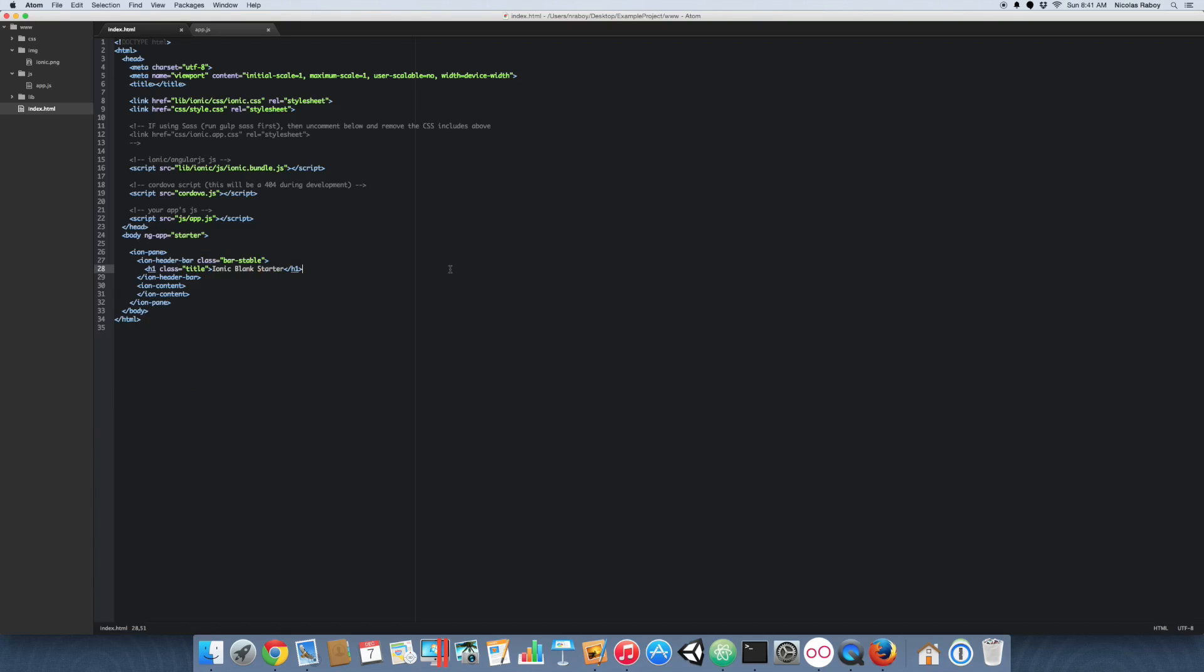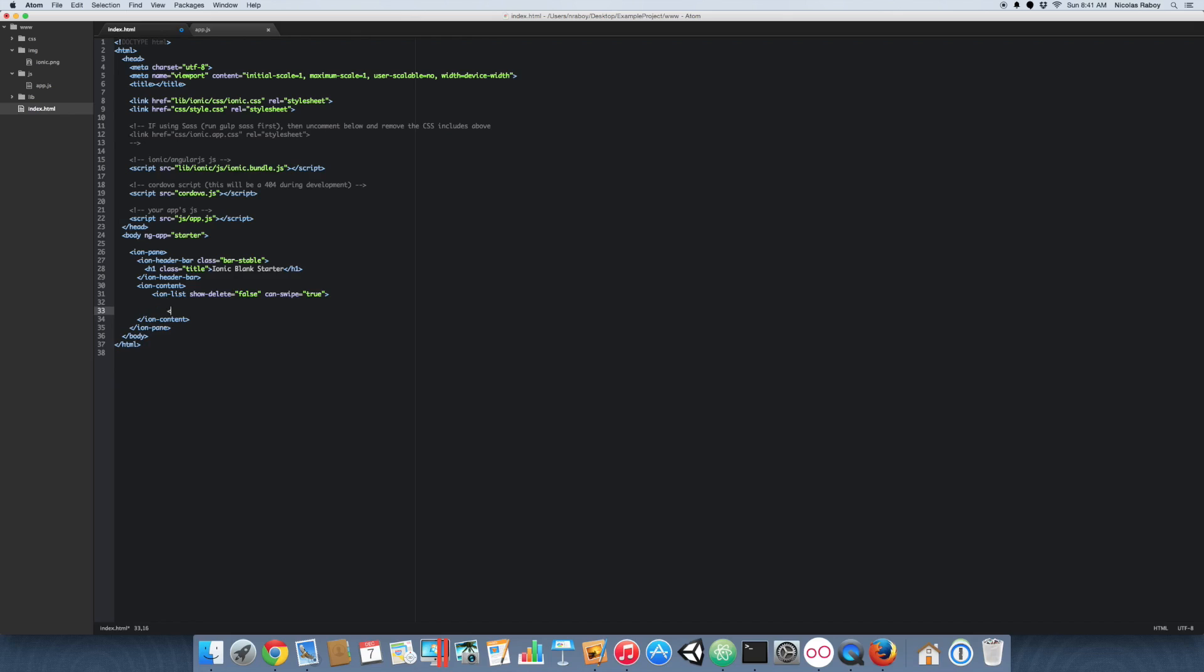So inside your project, what we're going to do is we're going to go ahead and create a new Ionic list. So inside of your ion content, go ahead and add the following. So let's just start with what I added here. So this is the base to an Ionic list.